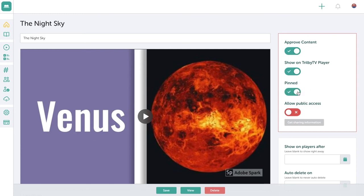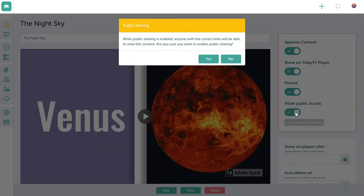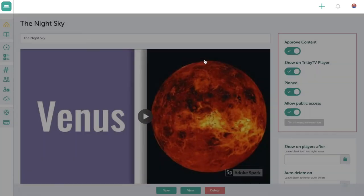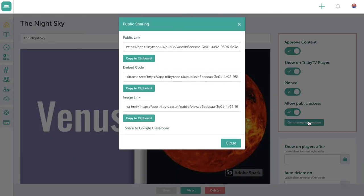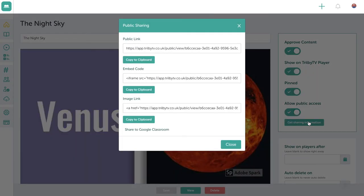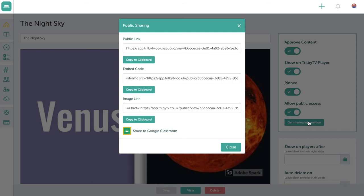And if I want to share this content further, I could turn on allow public access. This now creates a set of links that I can share this video with. I have a public link, an embed code, and as a Google education partner, we can share straight to Google Classroom.